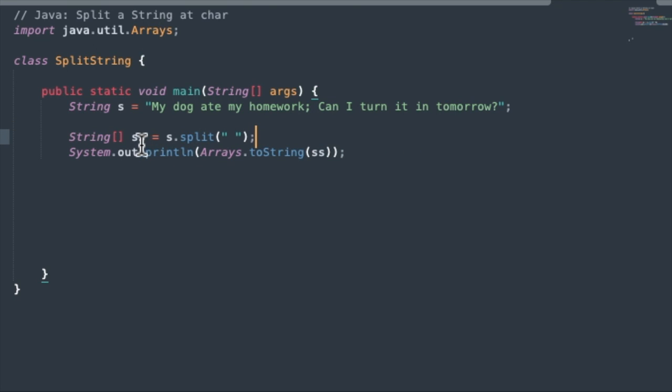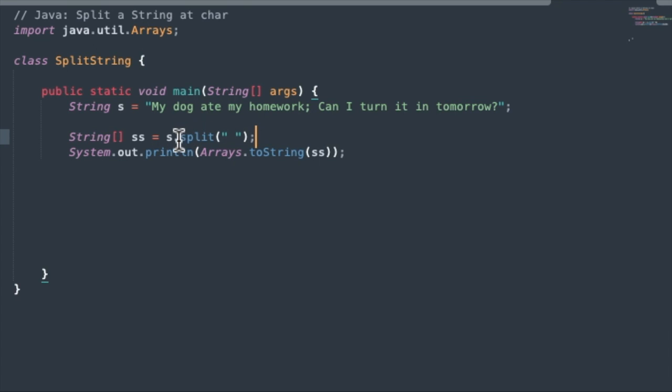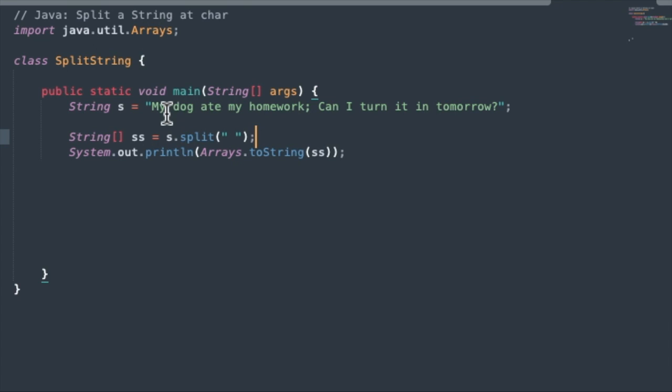So we'll set up a string array. This is the result that we're going to get back when we use the split method. When we split a string by anything, we're going to get back a string array. So I'll call the string array SS, whereas the original string is S. And we're going to split it at spaces. That means everywhere it finds a space in here, it's going to take out the space, give us everything to the left of it, and then the first word to the right of it.